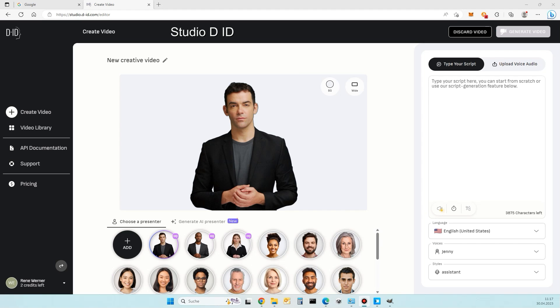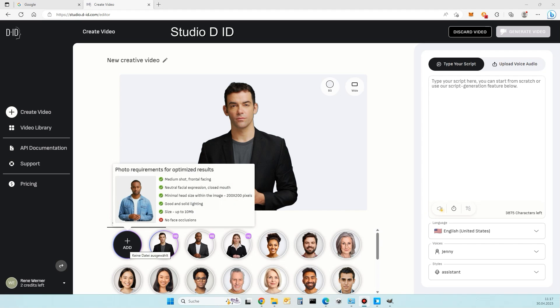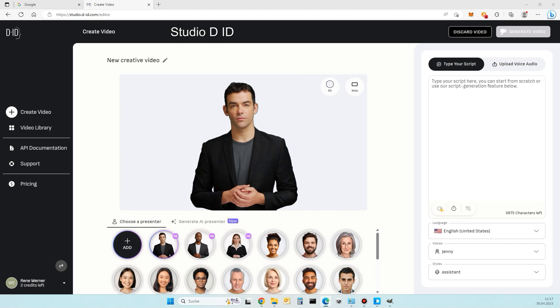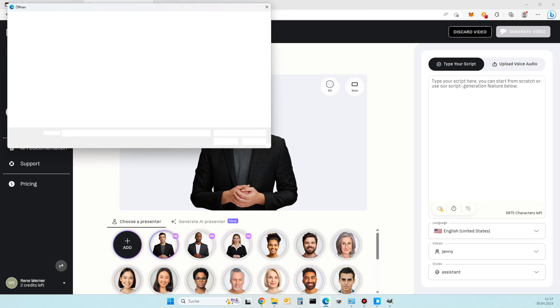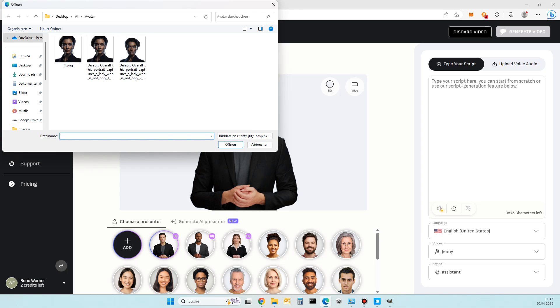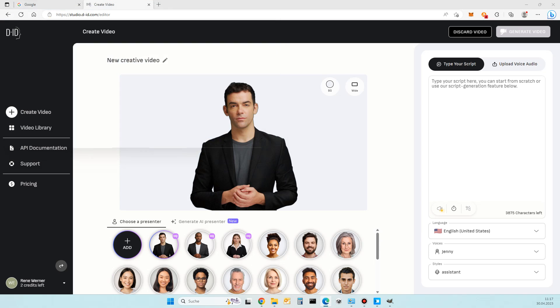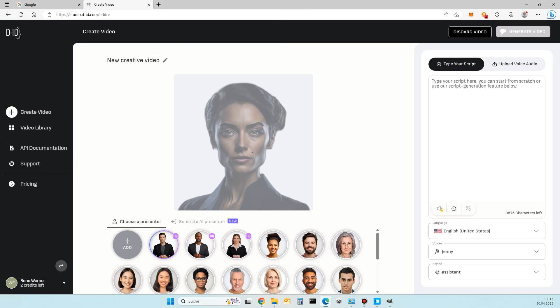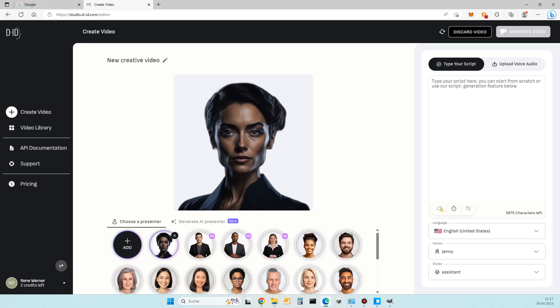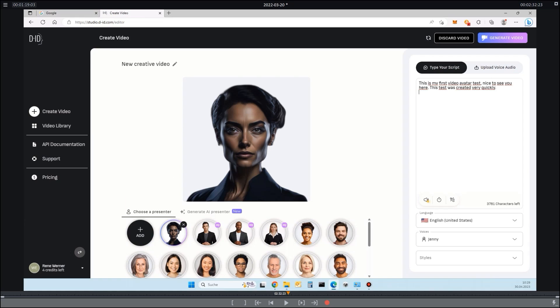Upload your created avatar. Type your text to give it to the avatar.